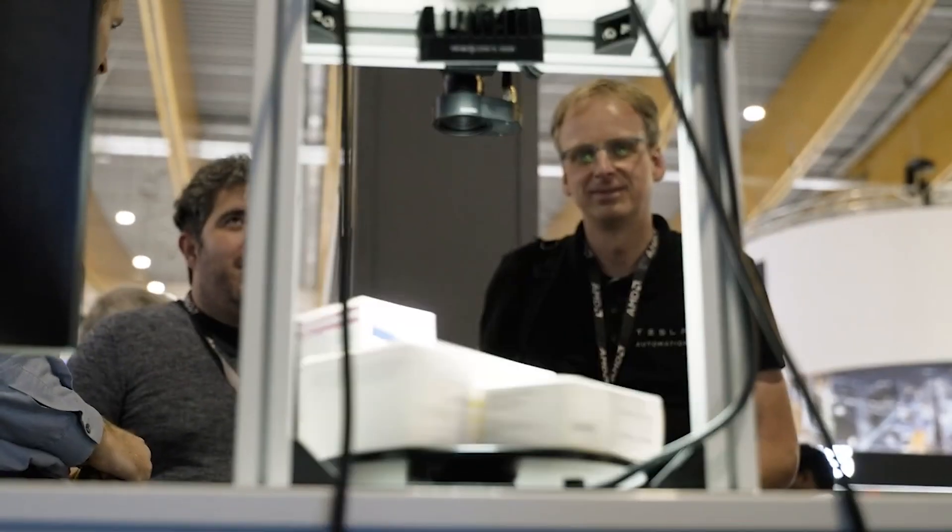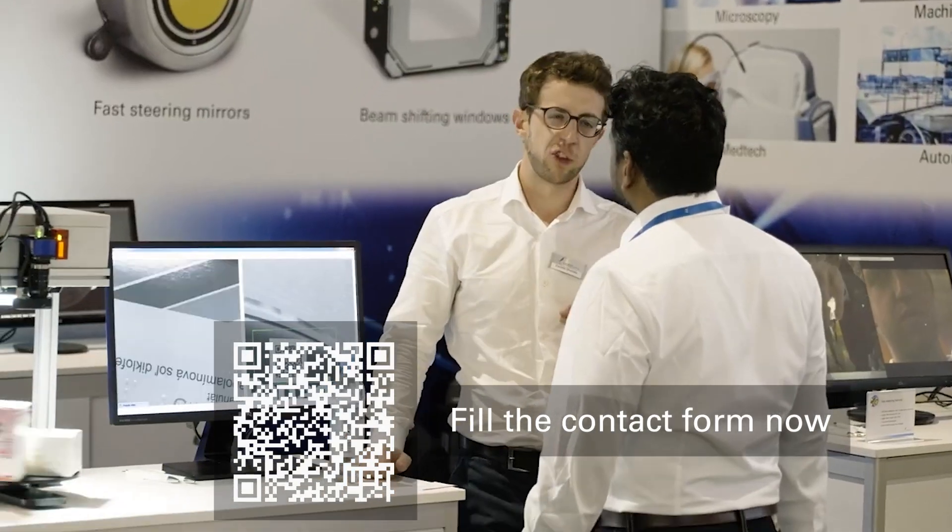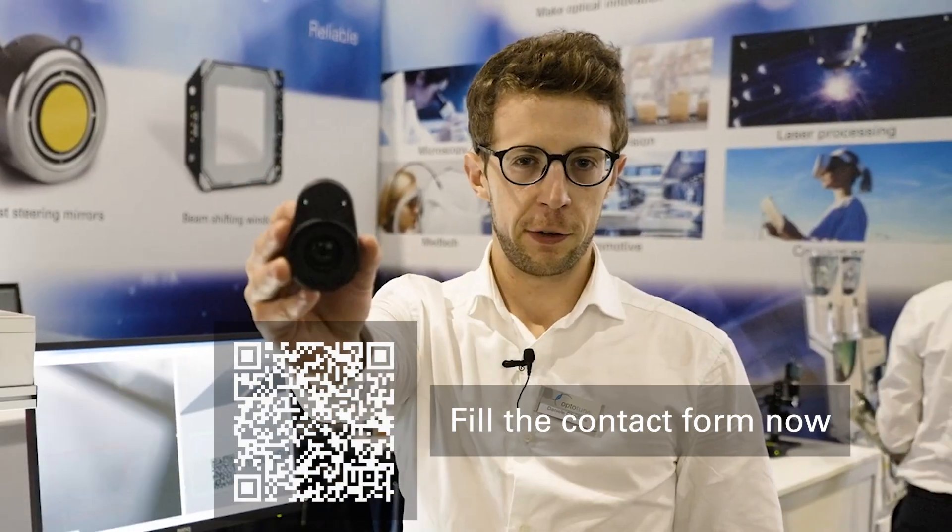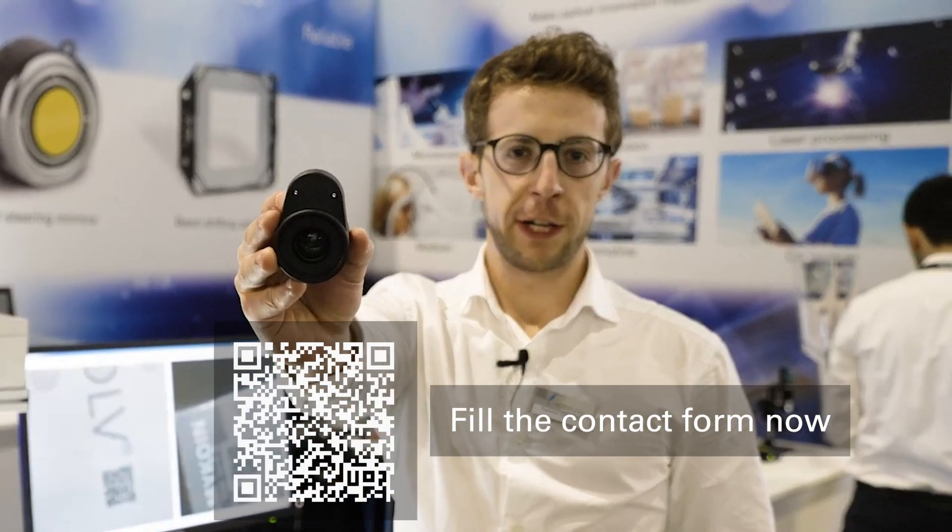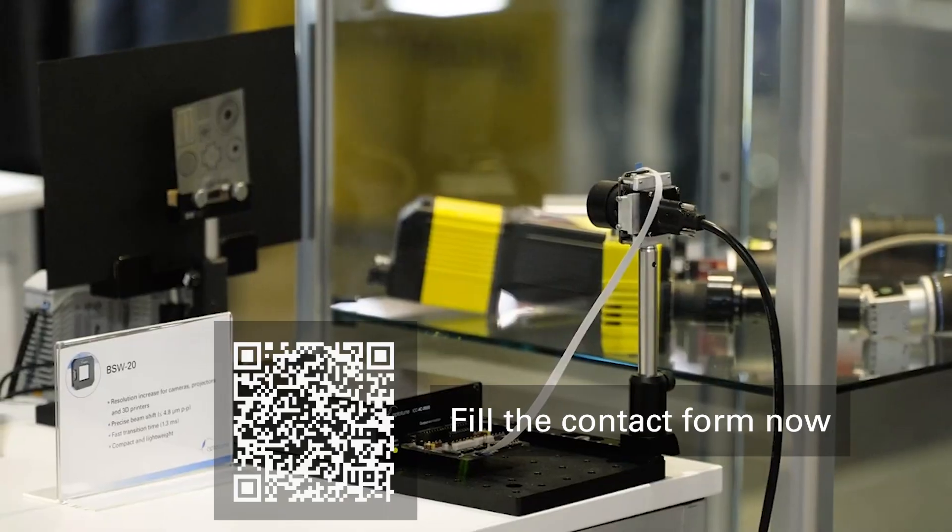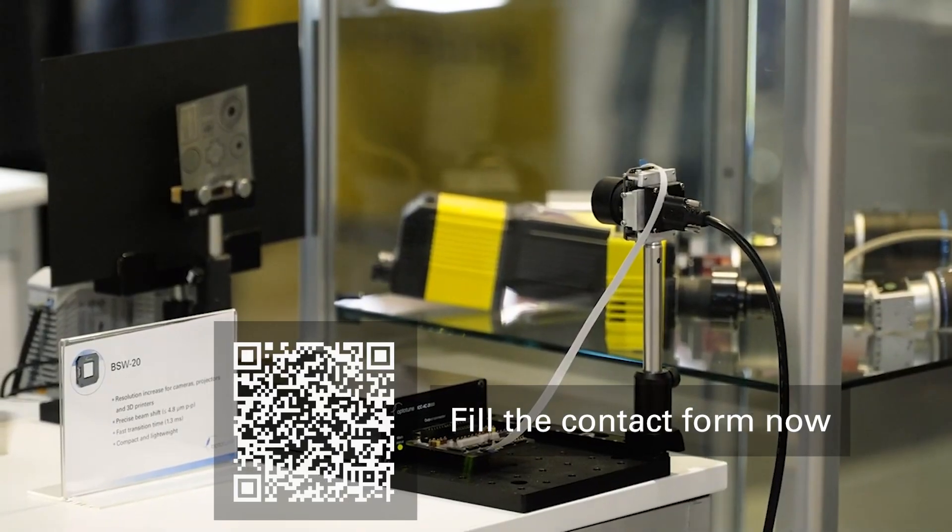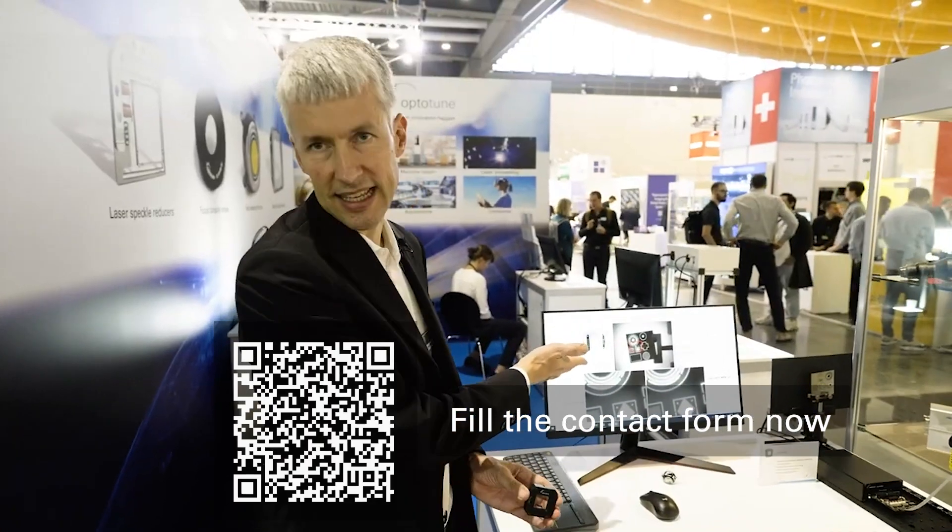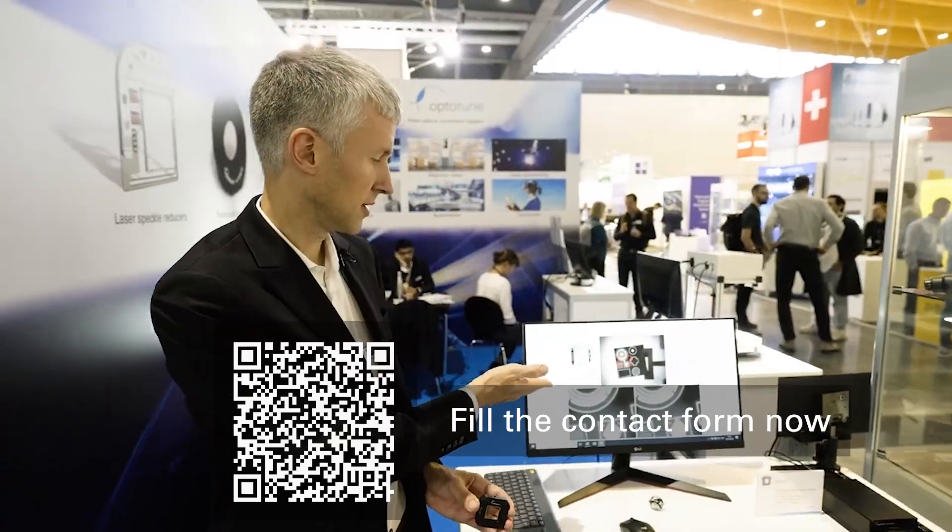Are liquid lenses the right fit for your application? Let's find out together. Reach out to us at sales@optotune.com or fill out a contact form on our website. We'll get back to you within 24 hours.